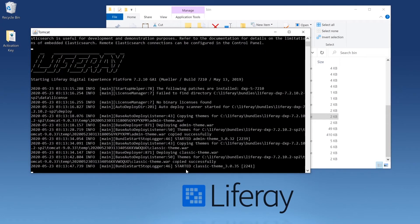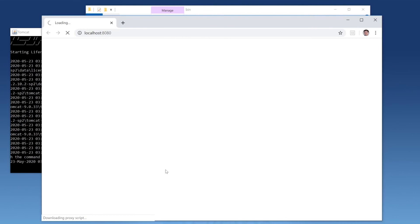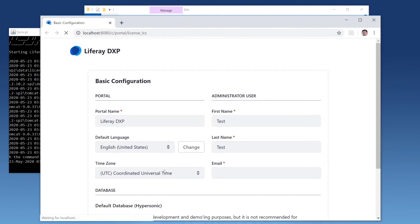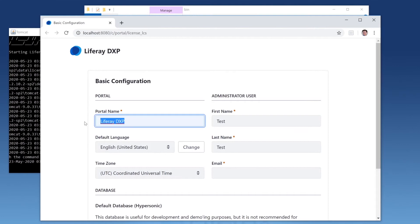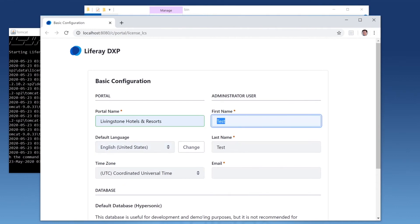The whole process can take a couple minutes, but as soon as it's done, it'll launch your default browser and we'll get this basic configuration page. Here we'll edit our portal name. So for our use case, we're just going to use the Livingston Hotels and Resorts, use English, coordinated universal time, and then we'll set up our admin.